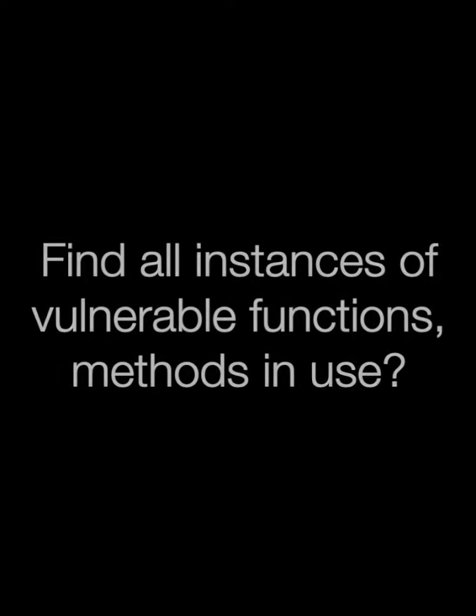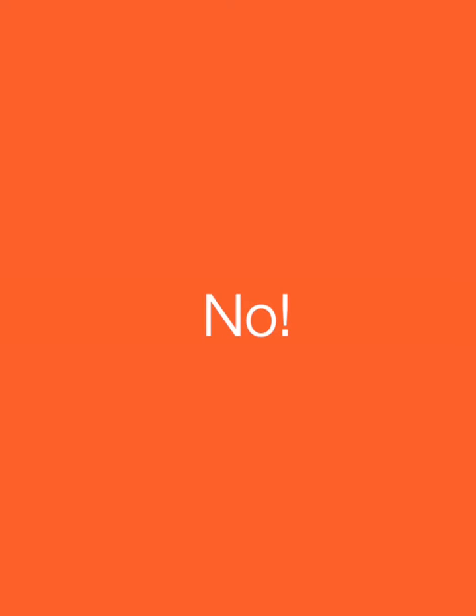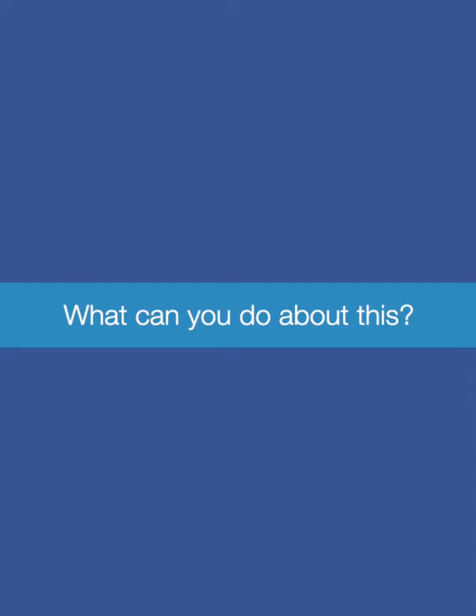Can a static analysis tool find all instances of vulnerable functions or methods in use? So the simple answer is no. But what can you do about this?